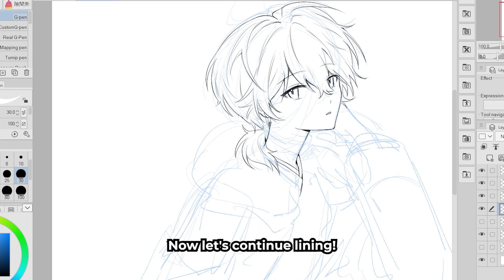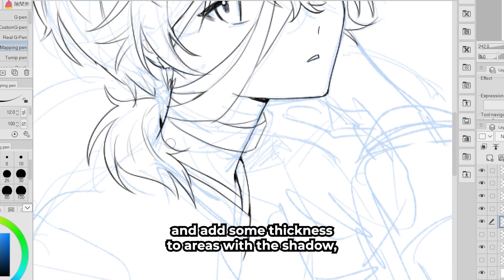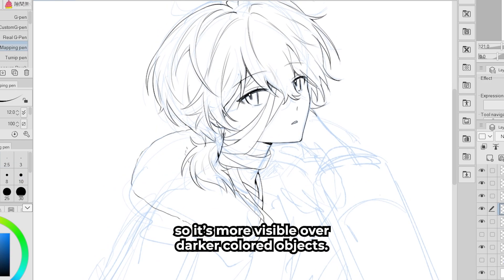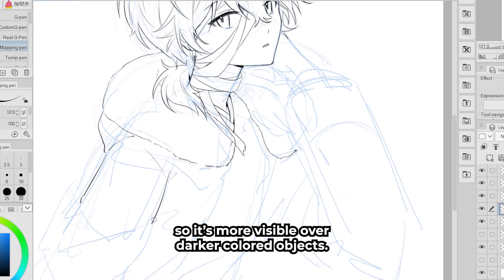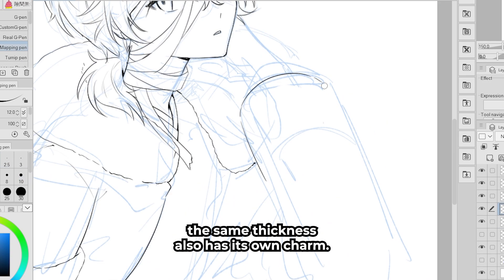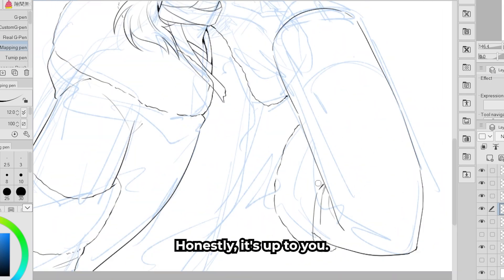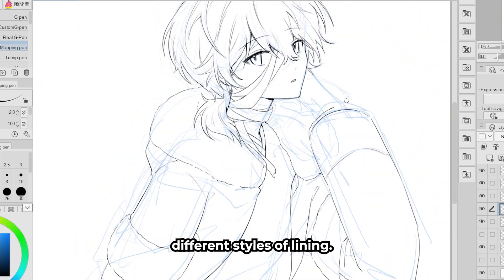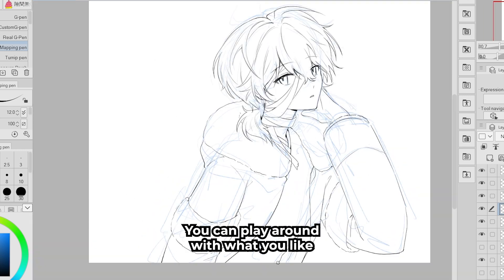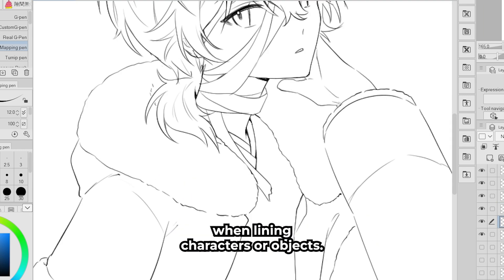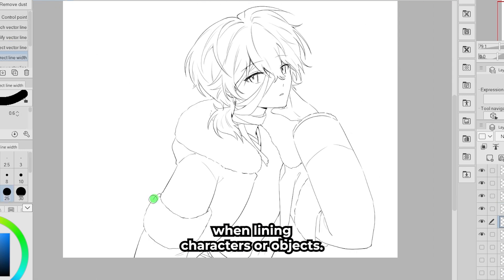It's nice to go in and add some thickness to areas with shadow so lines are more visible over darker colored objects. Then again, liner done at around the same thickness also has its own charm. Honestly it's up to you — many artists have their own different styles of lining. You can play around with what you like and find out what works best for you.